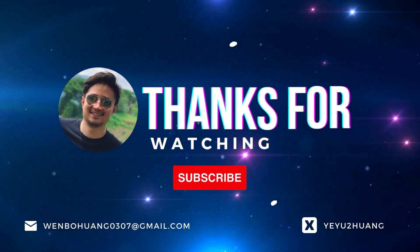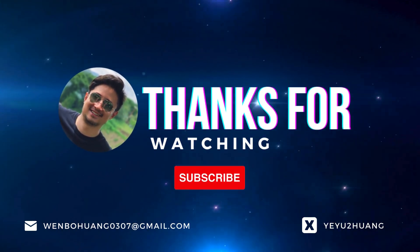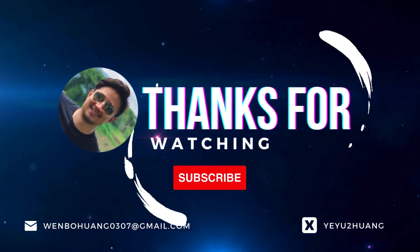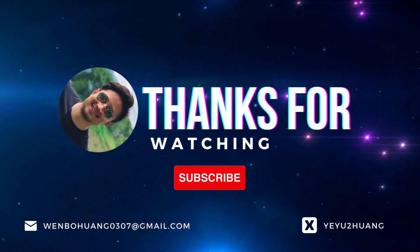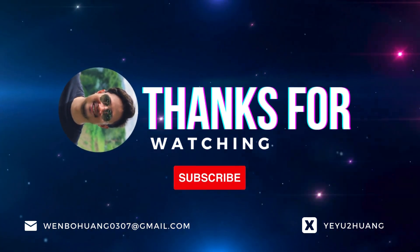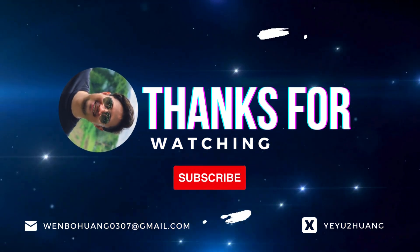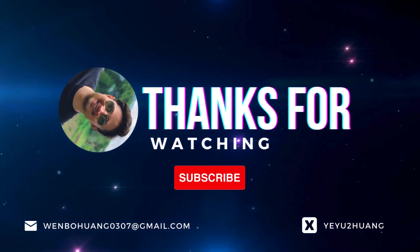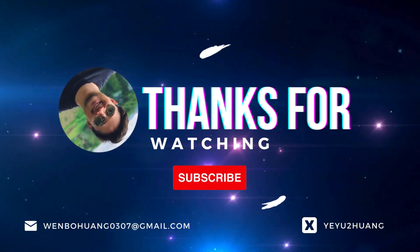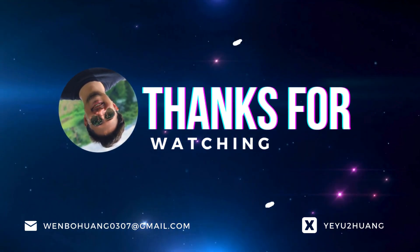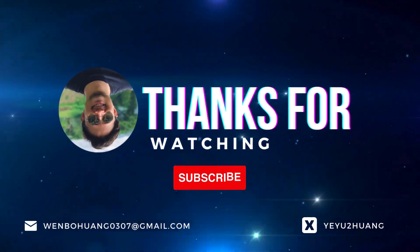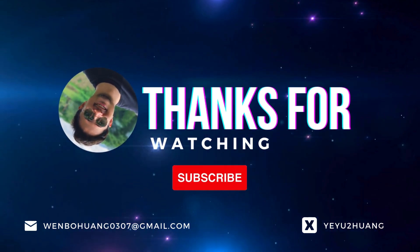That's all for today. For the tutorial and the source code, you can find the link in the description below. Don't forget to like, subscribe, and hit the notification bell. Keep innovating, and I'll catch you in the next one.